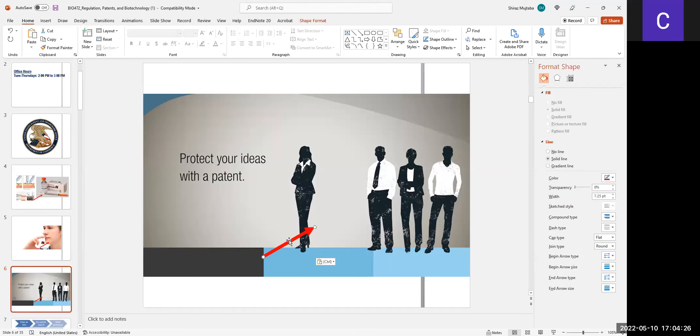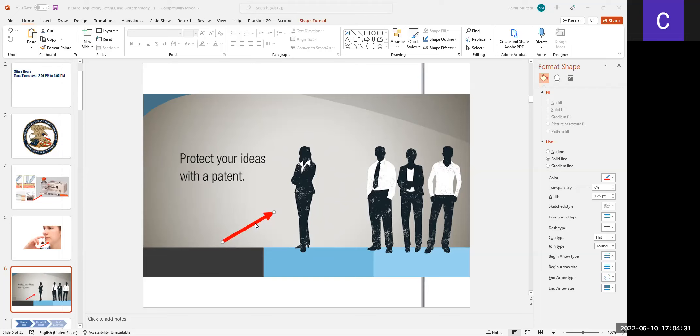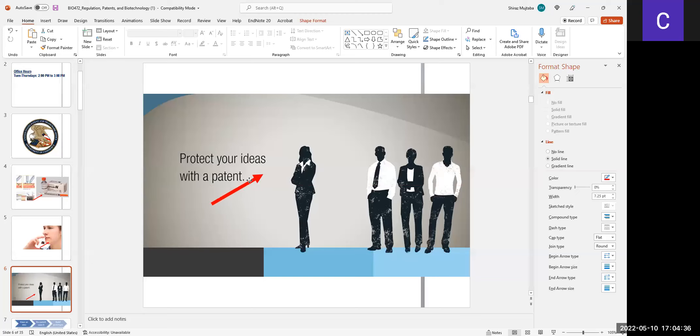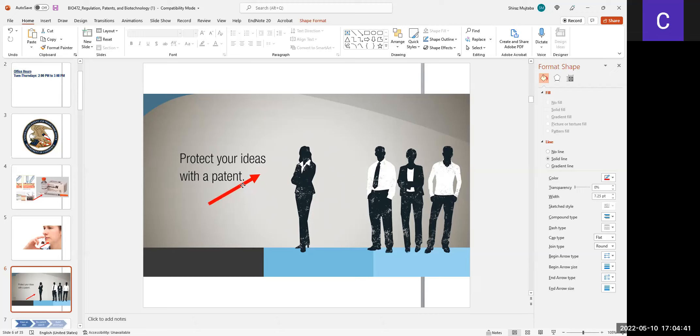When you are developing, when you are trying to develop some product, it is very important that one has to protect the ideas. Ideas can be easily taken by another person, and a person who had the original idea can suffer.